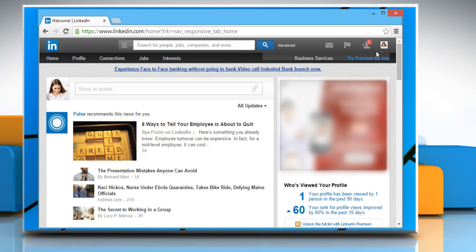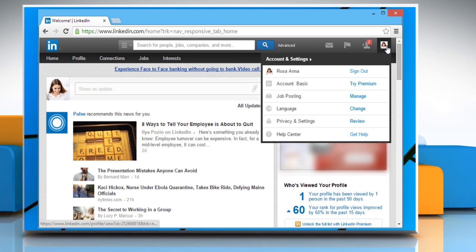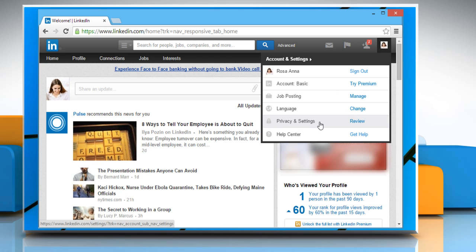On your LinkedIn page, click on the profile picture at the top right corner. Click on privacy and settings.